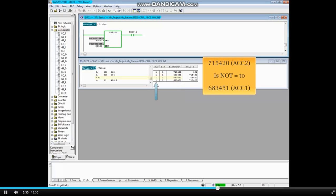The result of logic for the not-equals as double integers is now true because the two values are not equal. As a result, the status of the coil M480.2 is also true.